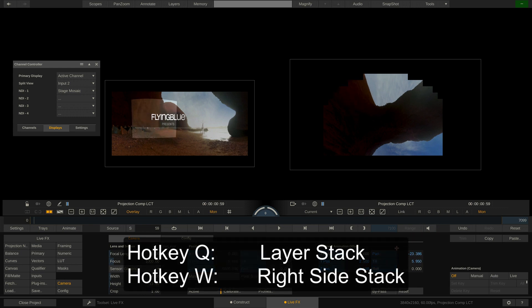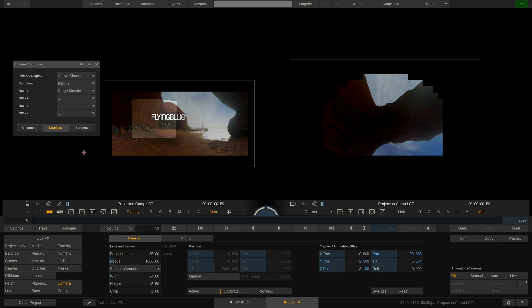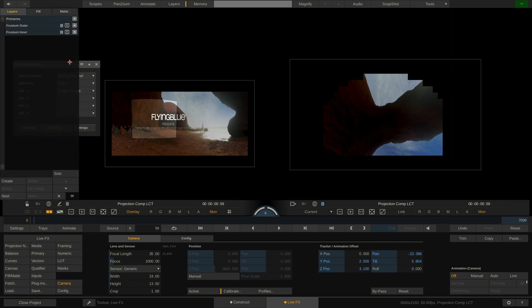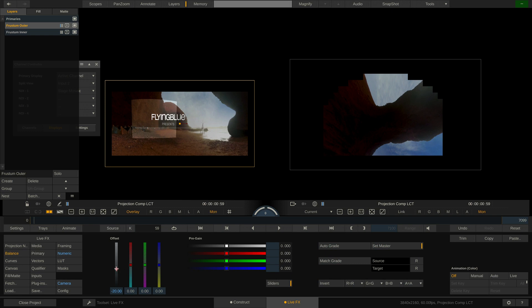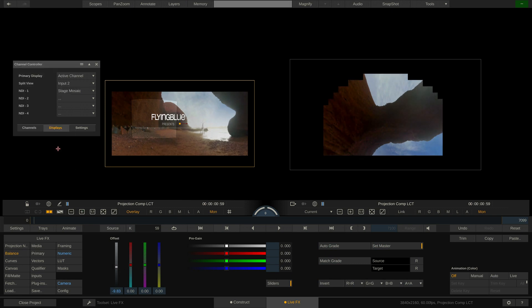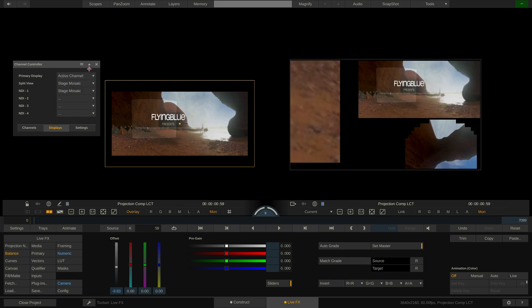By the way, selecting the frustum outer layer here on the projection node you can dial in the grade for the outer frustum area. Let's make it a tad brighter. Nice. Now let's set the split view to show the stage mosaic again and switch back to the channels tab.